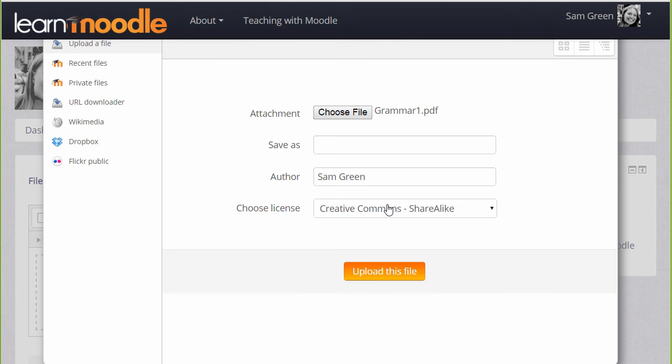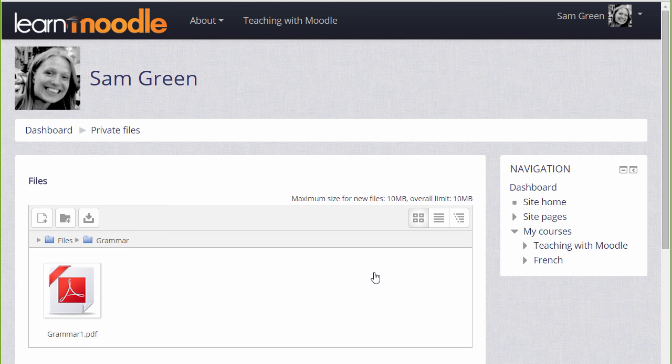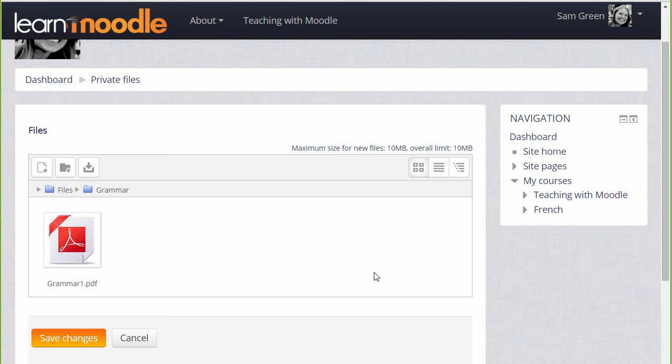We can change its name if we want, change the author if we want and change the license from the site default if needed and then when we click upload this file it's important to remember to save the changes.